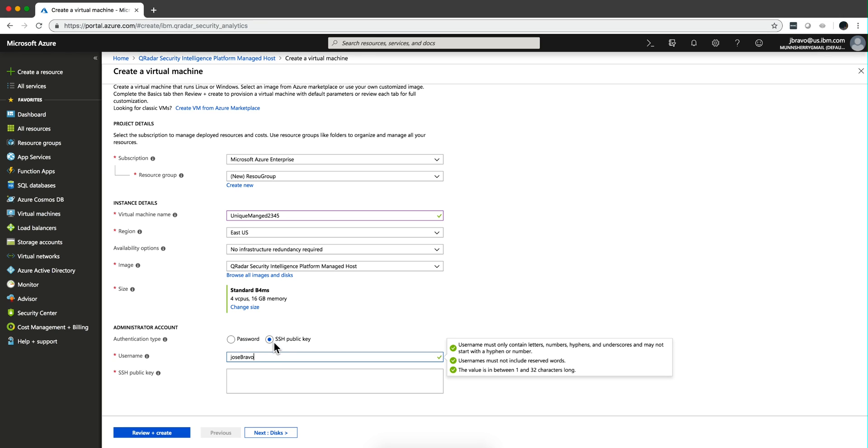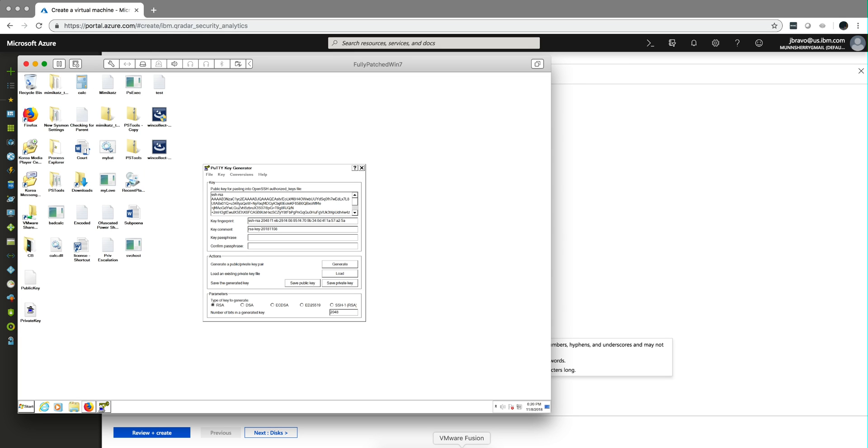I'm going to show you here how you use PuTTY later to SSH into the box. So I created that public key back then on that video. And one important thing, I saved the file, the public key here.